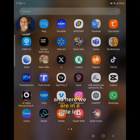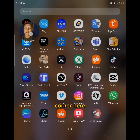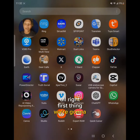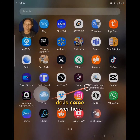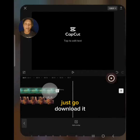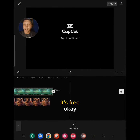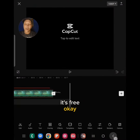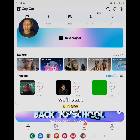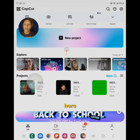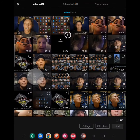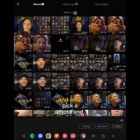Here we are — see me moving around in the little left corner. First thing we're gonna do is come over here and go to CapCut. If you don't have it, just go download it, it's free. We'll start a new project — click on new project.